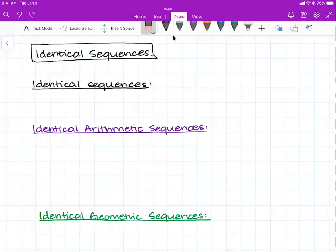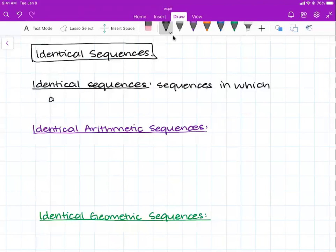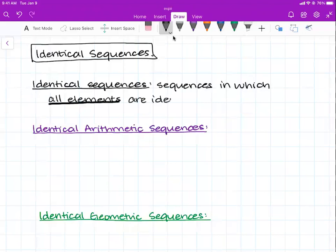Identical sequences are sequences in which all elements are identical — that means every single number within these sequences are identical. It seems like a lot of work to write out an entire sequence and then write out a second entire sequence and see if every single element is the same. So what we generally do is we compare their formulas. And obviously with arithmetic sequences and geometric sequences, the formulas are different.